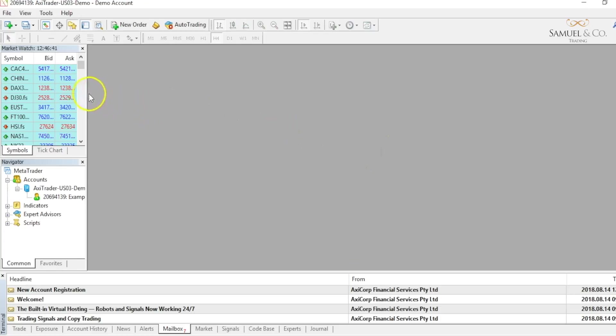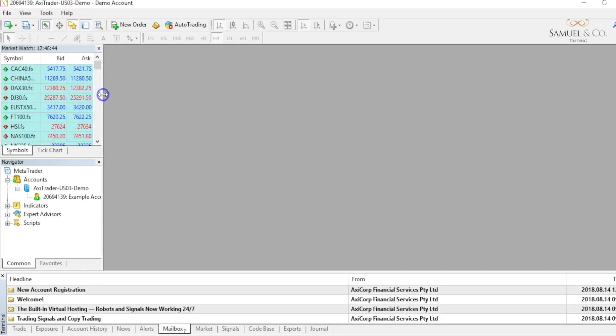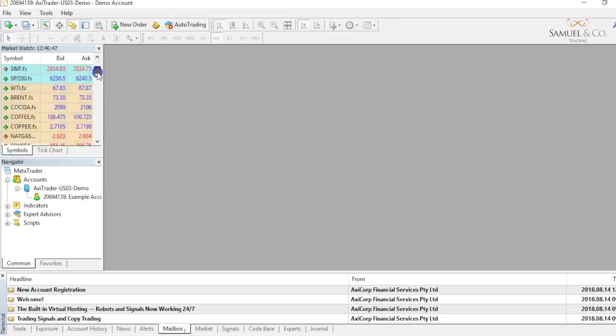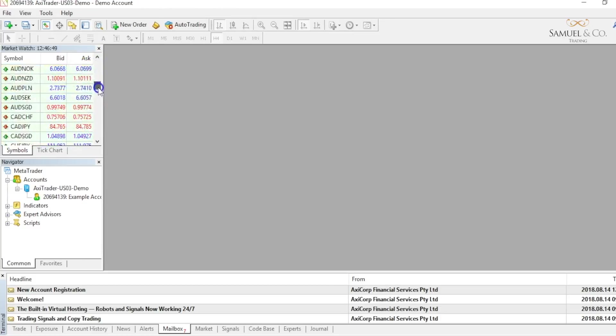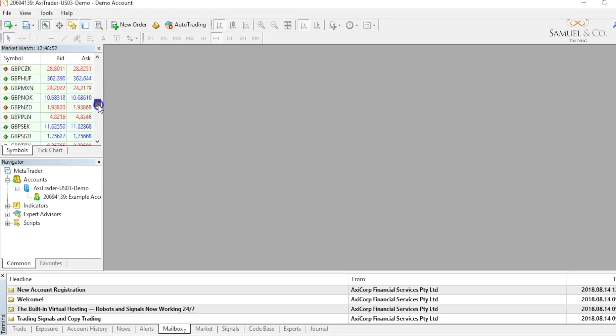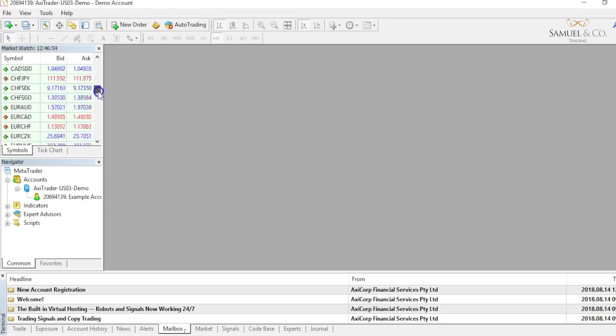These are all listed here in our market watch. If I just extend out this box just a bit so we can see all the currency pairs and scrolling down, you'll be able to see all the currencies that MT4 allows you to trade.